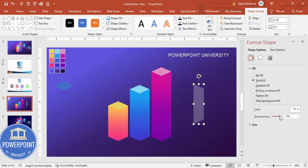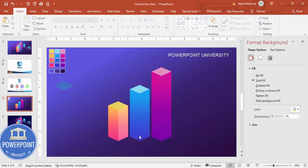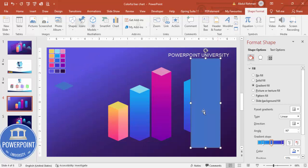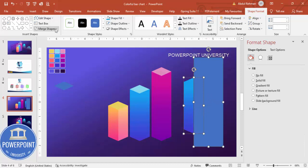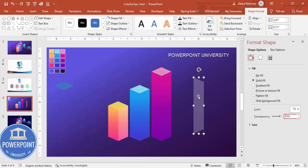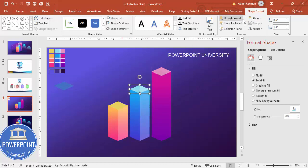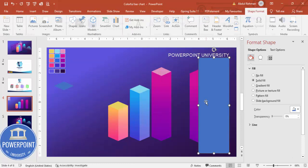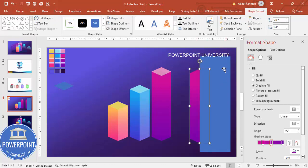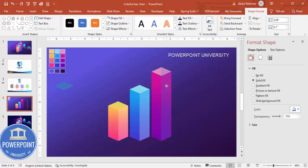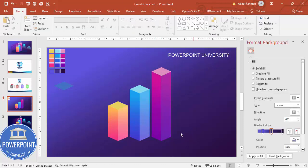Give the intersected shape a solid white fill and increase the transparency to about 75-76%. Place it on the bar and bring it to front. Repeat this process for each bar — press Ctrl+D, draw the rectangle from the center, intersect, apply white fill at 75% transparency, position it, and bring to front.